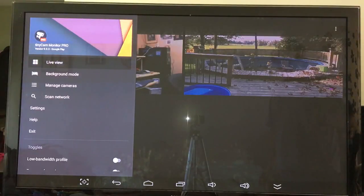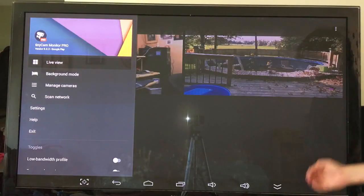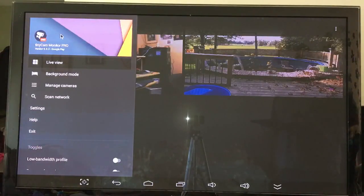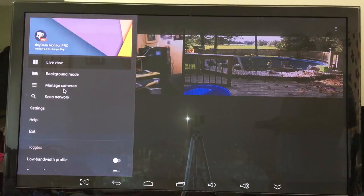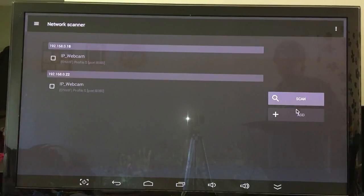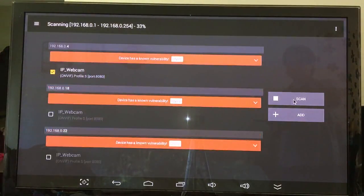Here we go — this is TinyCam. The only way I got TinyCam onto this box was to back up the app from the Google Play Store to an APK, bring it over with USB, then install it. I was having problems getting other apps to install but luckily this one worked. In TinyCam Monitor Pro you get live view, background mode, manage cameras, and scan network. I just want to scan the network.